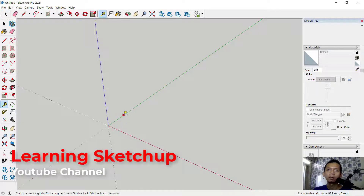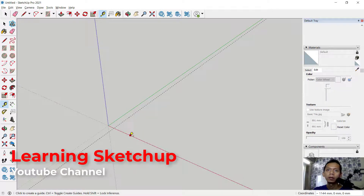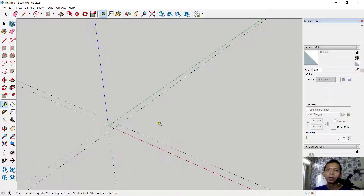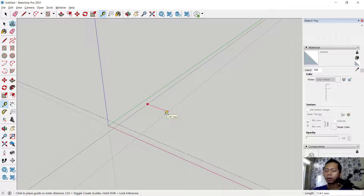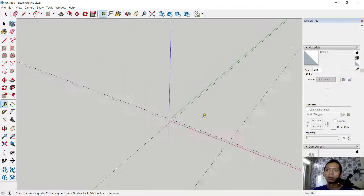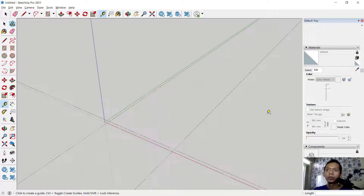I will click from this green axis into the red axis, and then we can click from this point to the right axis into 700, then you can use the scroll wheel to zoom in.